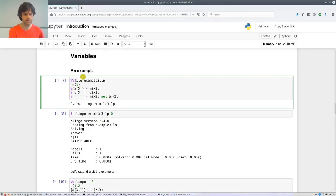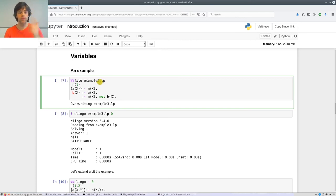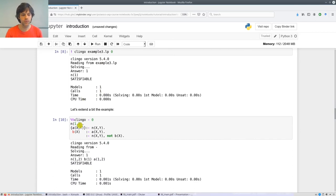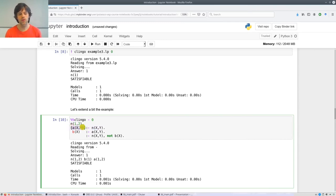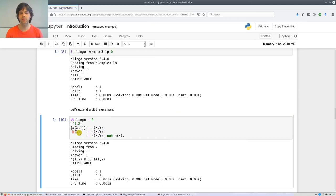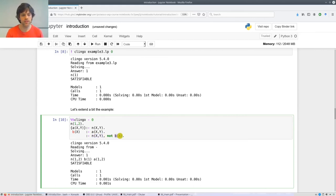Now let's extend the example, because before we only had predicates of arity one. Let's use n with two arguments: n(1,2) holds, and for every X,Y if n(X,Y) is in the set we may choose to add a(X,Y). Then for every X,Y if a(X,Y) belongs to the set then b(X) must belong to the set. And the constraint says for every X,Y it cannot be the case that n(X,Y) belongs to the set but b(X) does not.